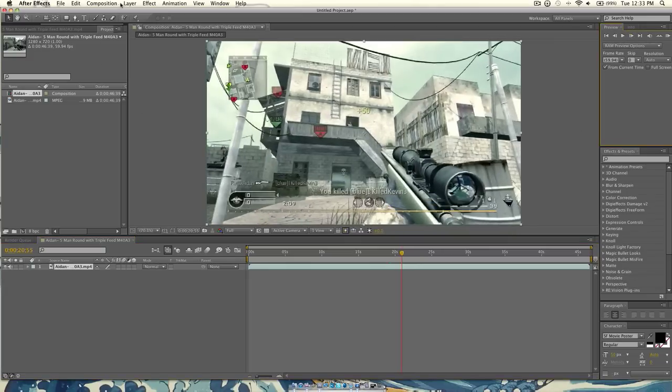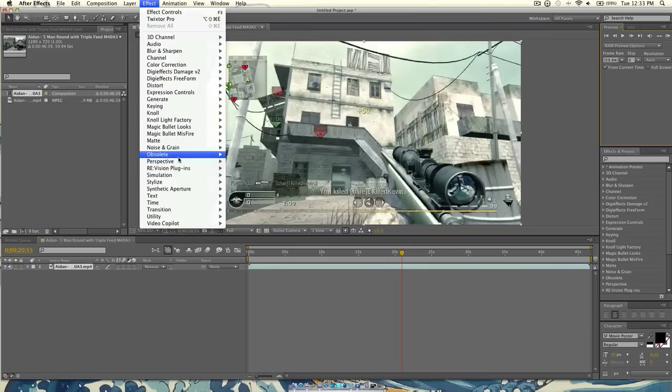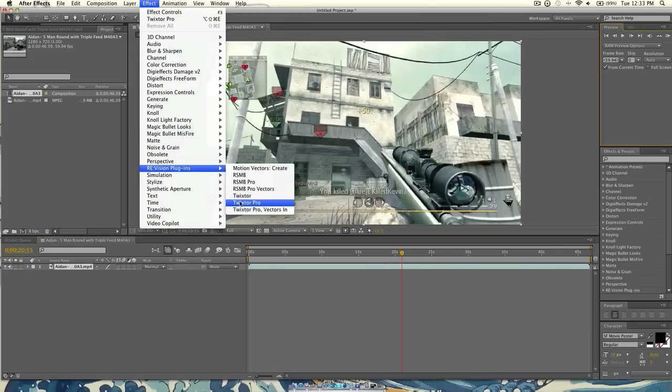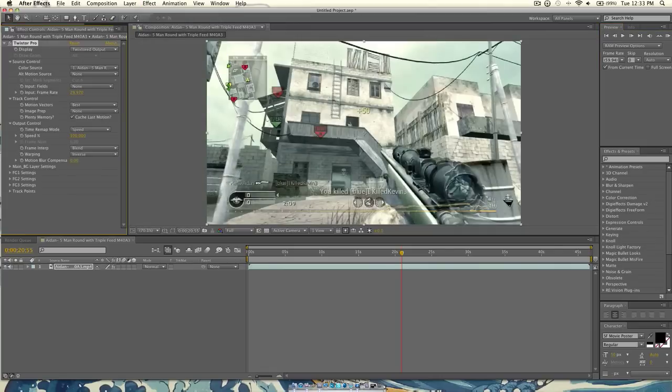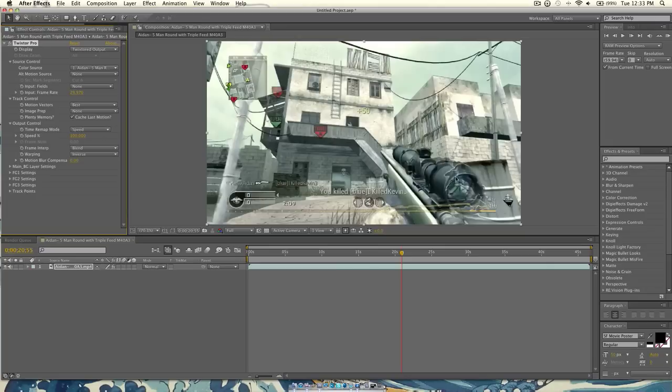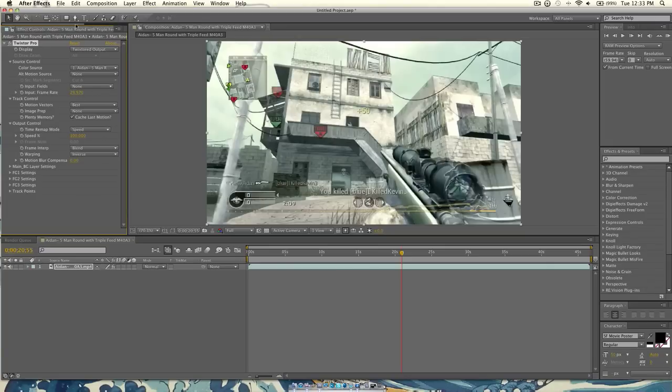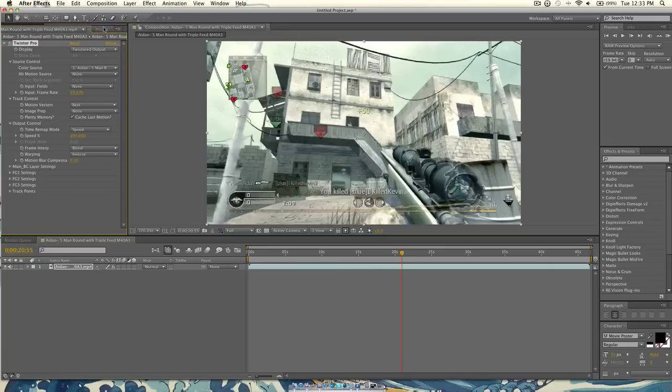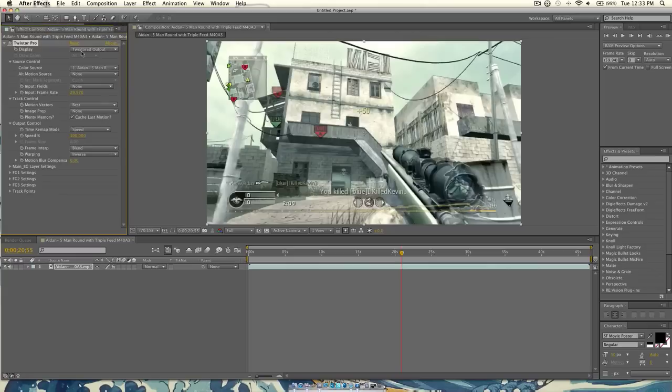So then, make sure this clip is highlighted, and then you want to go to Effect, ReVision Plugins, Twixtor Pro. Now, Twixtor is added. But, as you can see, it's all warpy and stuff like that. So, remember that frame rate that you memorized over here? Now, you want to enter that in to the input frame rate, so 59.94.